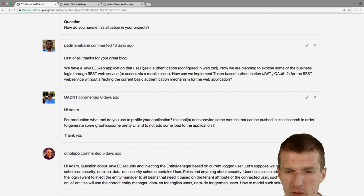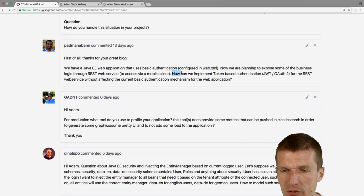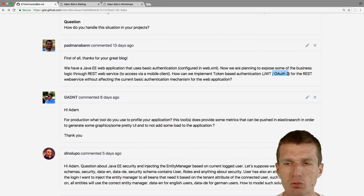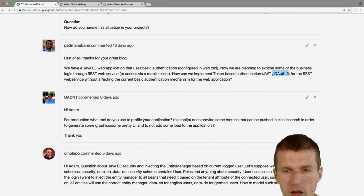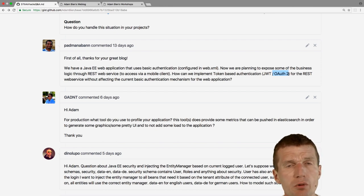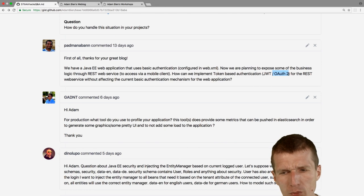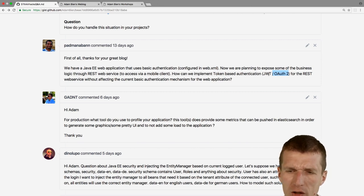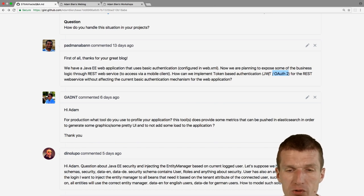Next question: we have a Java application using basic authentication in web.xml. The goal is to expose logic through a REST web service accessed via a mobile client. How can we implement token-based authentication — JWT or OAuth — for the REST service without affecting the current basic authentication? The best option would be to use something like Keycloak. Usually a servlet filter is responsible for JWT and OAuth.